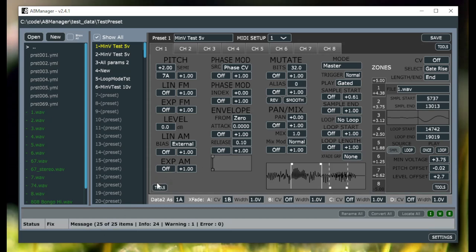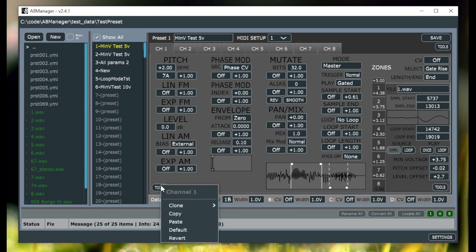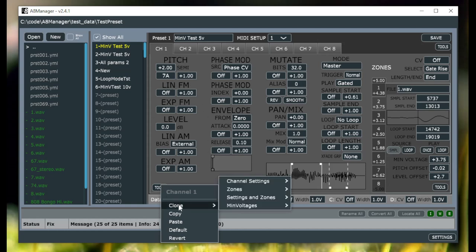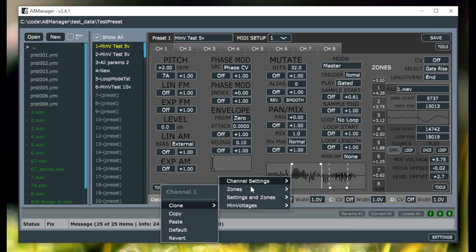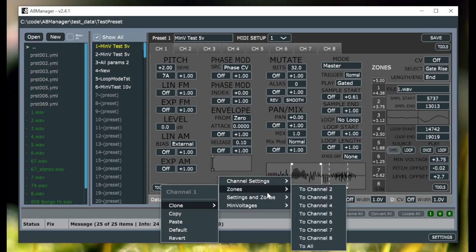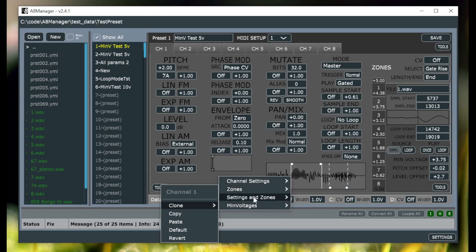Clone options for whole channels and whole zones. So the whole bunch of clone options along with the parameters. Here at the channel level you can clone your channel settings to any of the channels or to all of the channels. You can clone all of the zones from this channel to any of the channels or all of the channels.